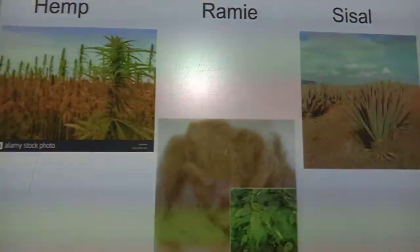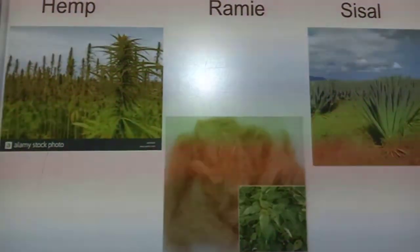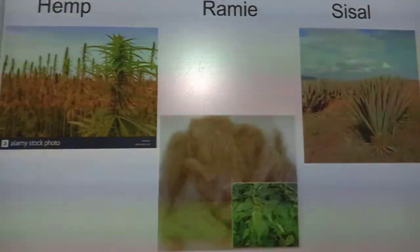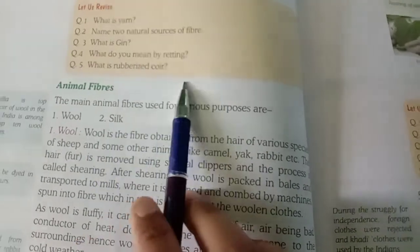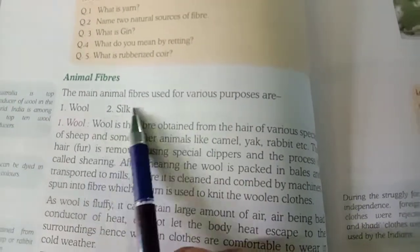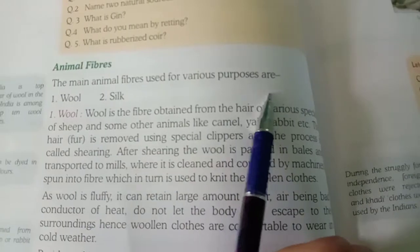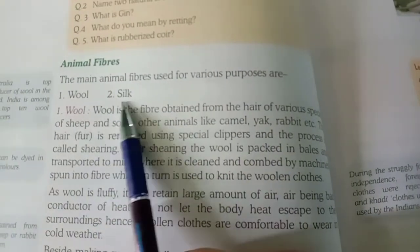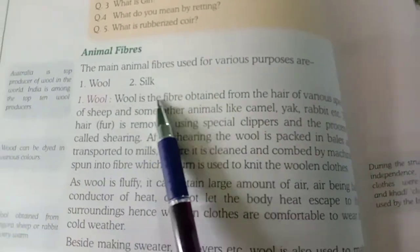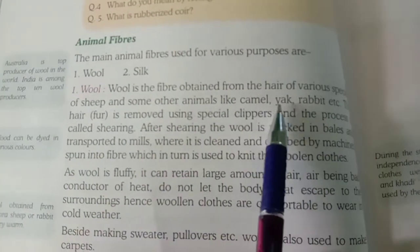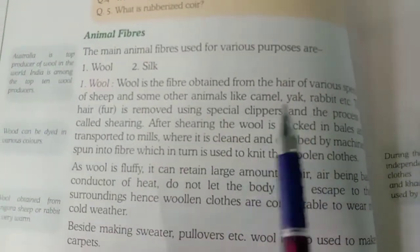All are silky fiber plants used to make ropes, fishing nets, and so on as given in the book. Now we come to animal fiber. Plant fiber is complete; now animal fiber. The main animal fibers used for various purposes are wool and silk. From animals, the two fibers we get are wool and silk.